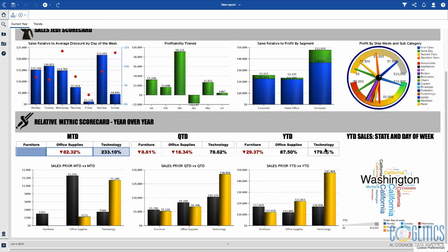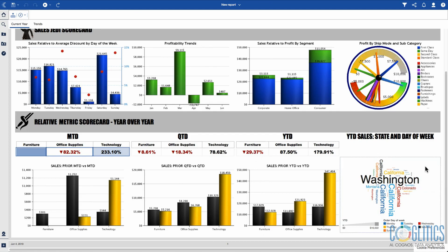Year to date, she's doing better than Tom. Technology and office supplies — she's killing it. But furniture, not so much. When I look at the word cloud, she's doing a lot of business in Washington and she's doing good work in California as well.